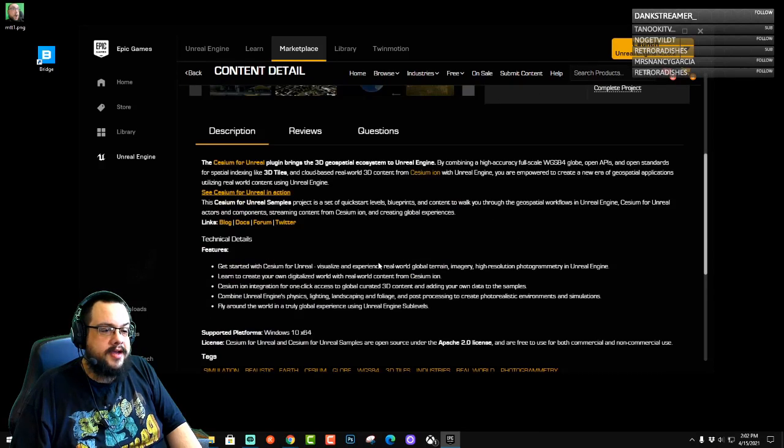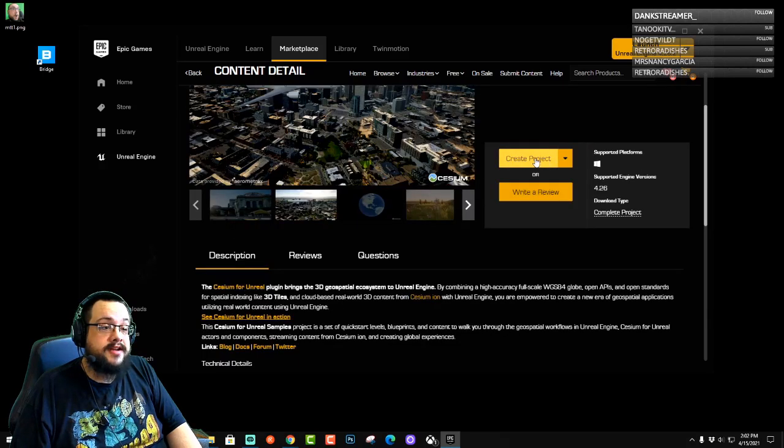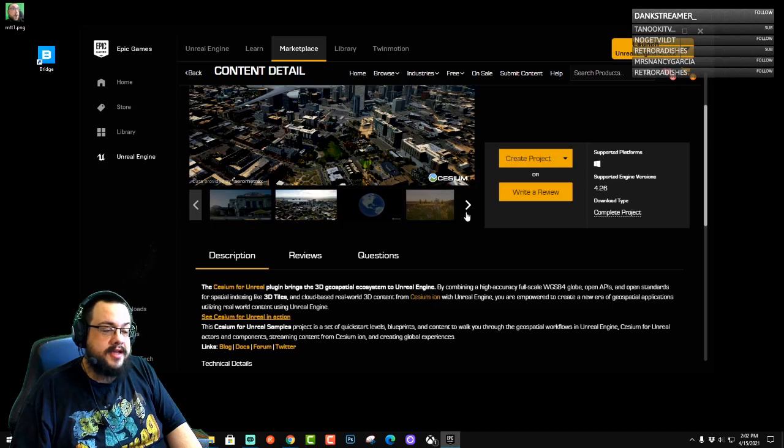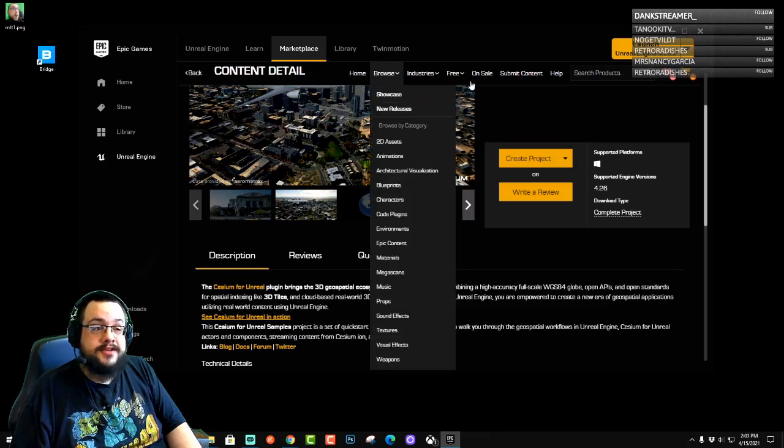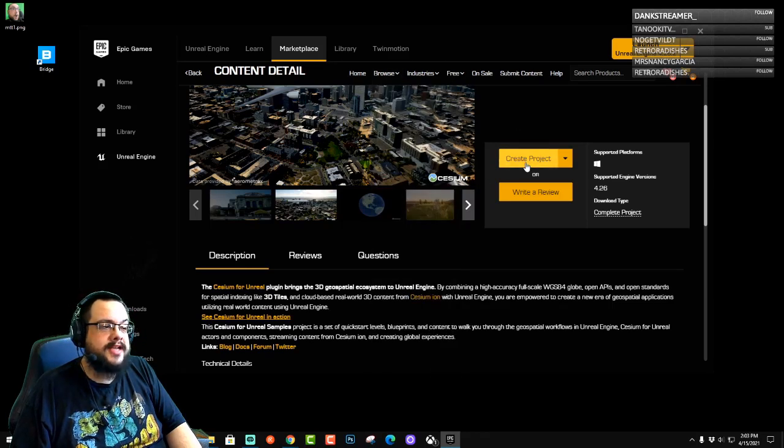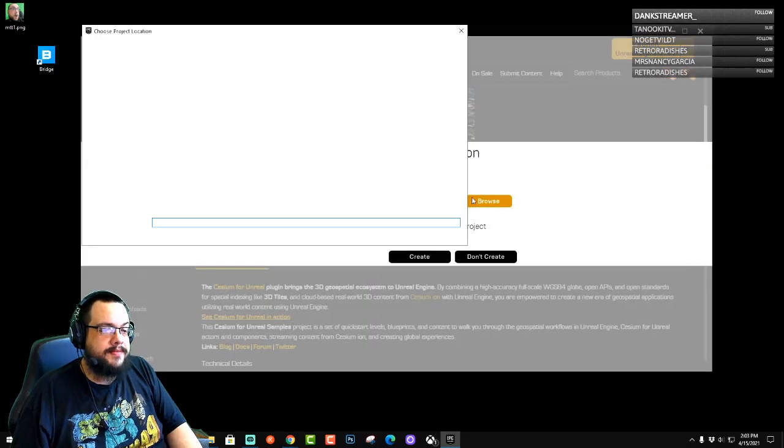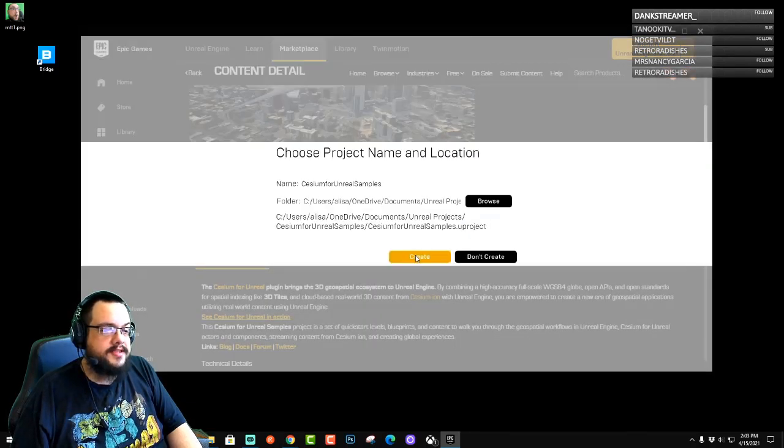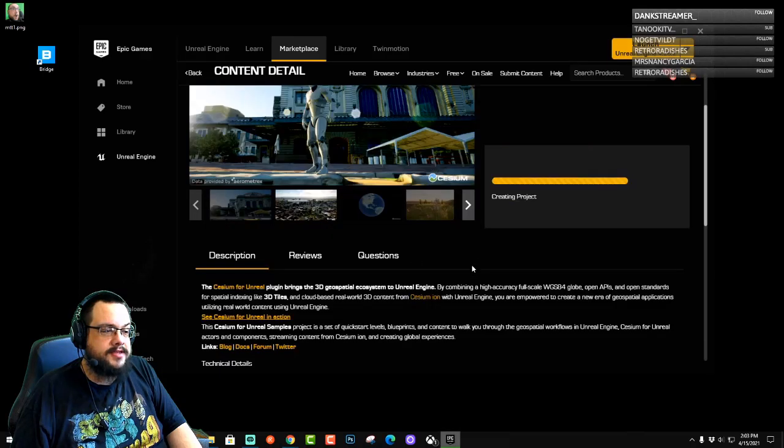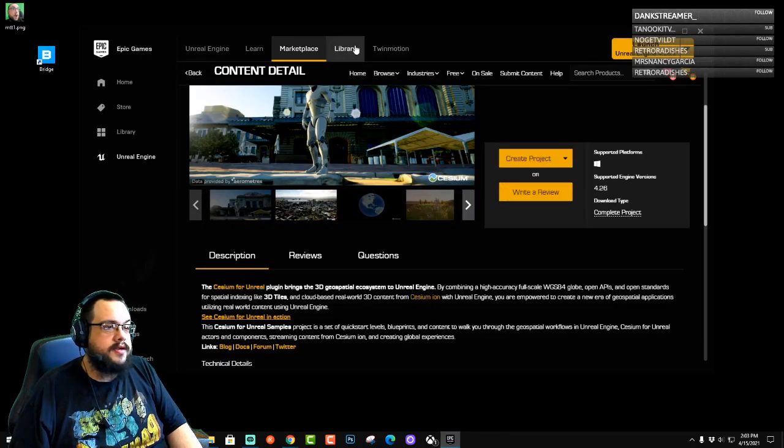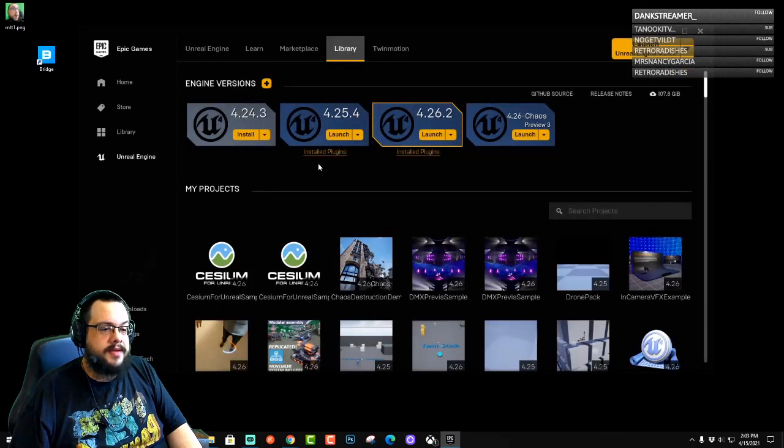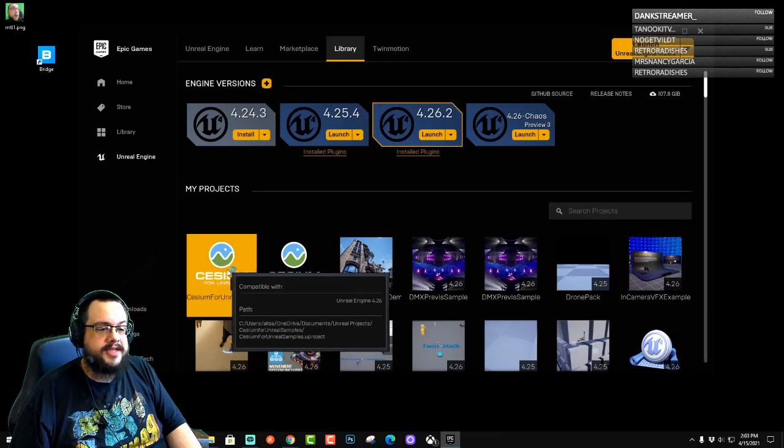All right, so the samples have a ton of great stuff, but even if you don't use the samples, you can just use the standard plugin itself. But I like to use the samples to actually try everything out. So let's go ahead and create a project. I've already done this before, but let's do it now. Let's go into the library and we have our new Cesium samples.